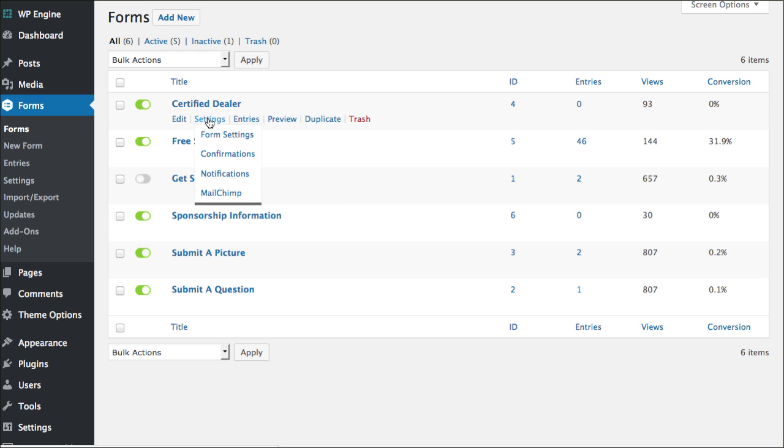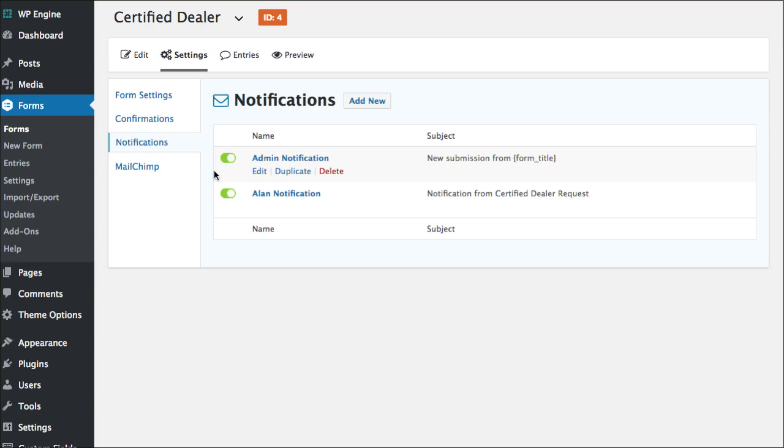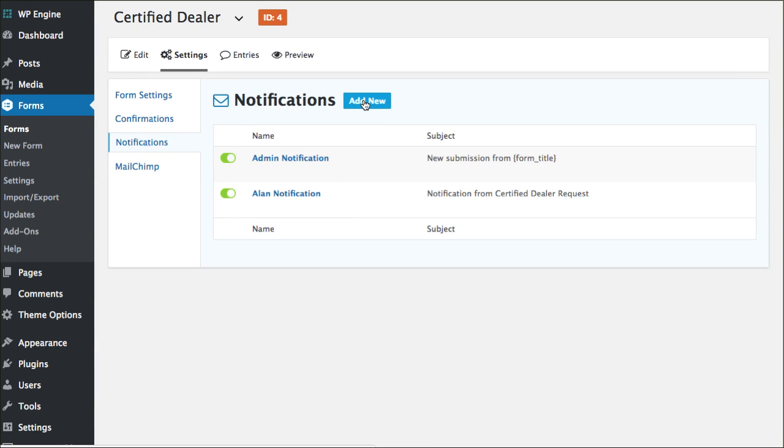Inside of Forms, we're going to go into the form we've already built and we're going to go into Notifications. You'll notice I already have a couple of notifications set up. You can add as many as you want. This is what we're going to do. We're going to click add new.